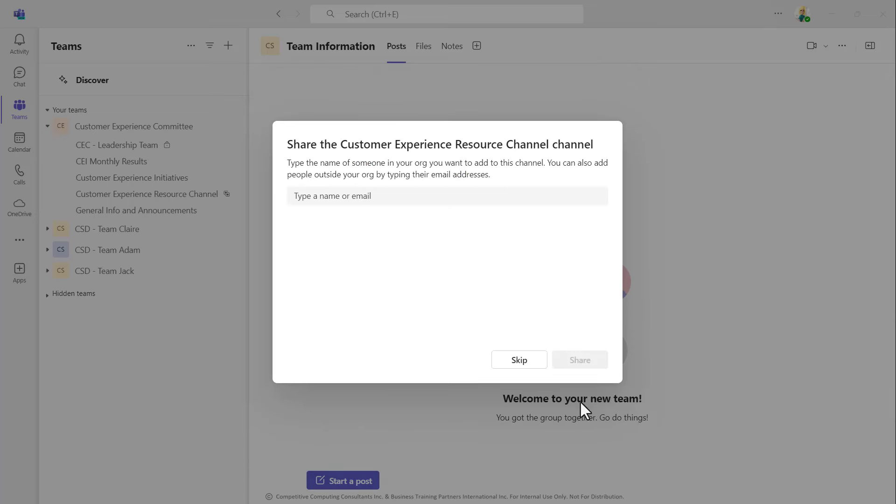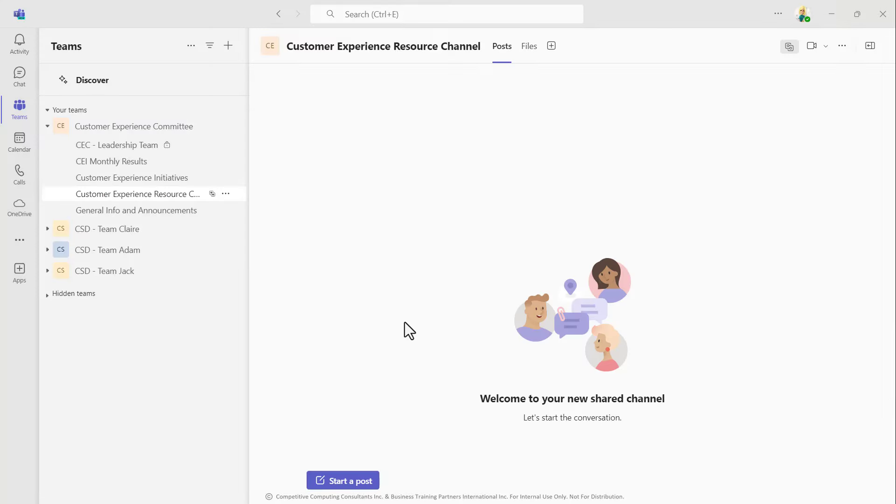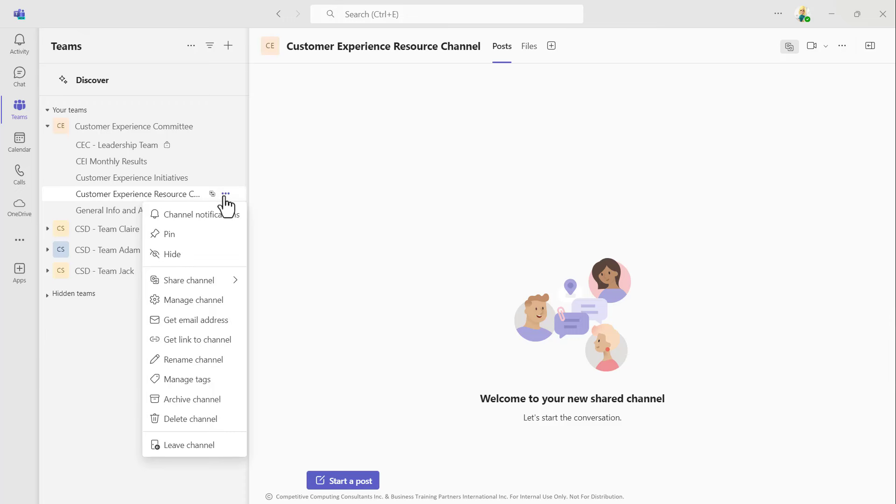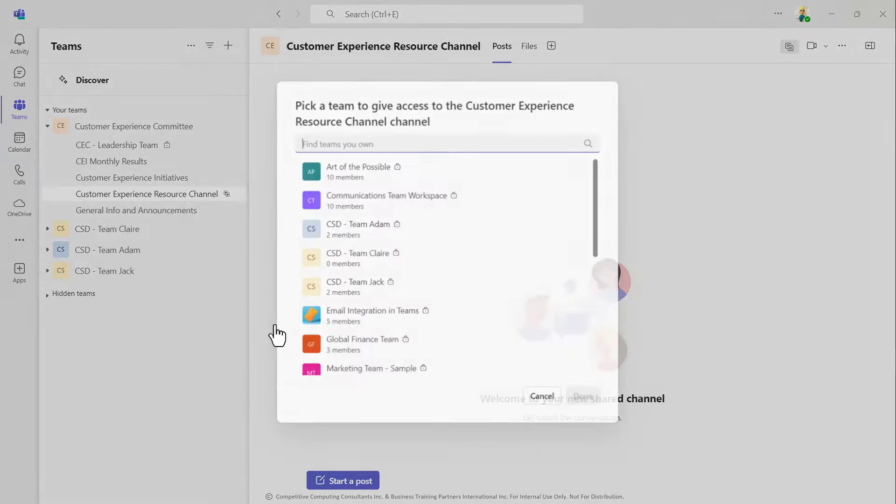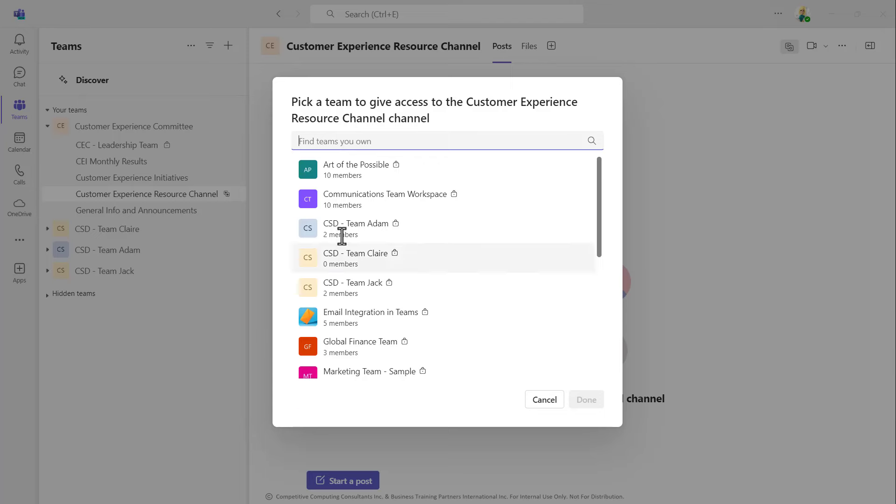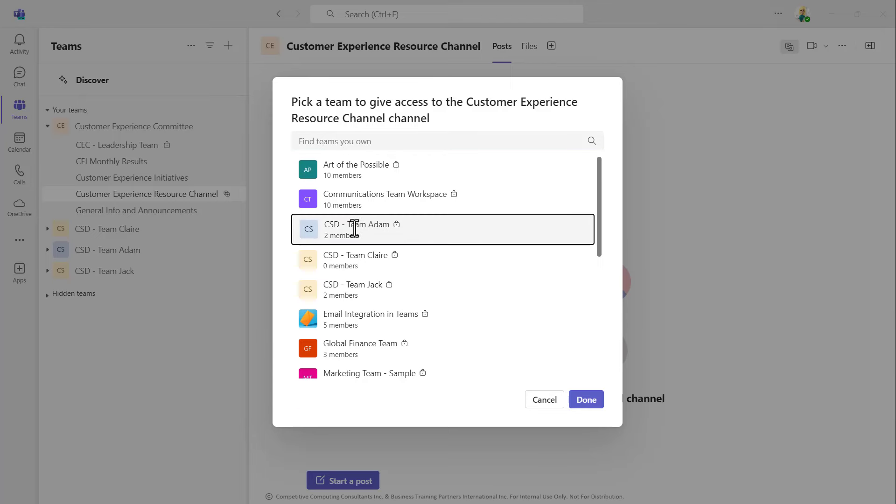Once the channel is created, you can share it. Hover over that channel and select the ellipsis. Now choose Share channel and select With a team you own. Then select the new workspace you're sharing the channel into.